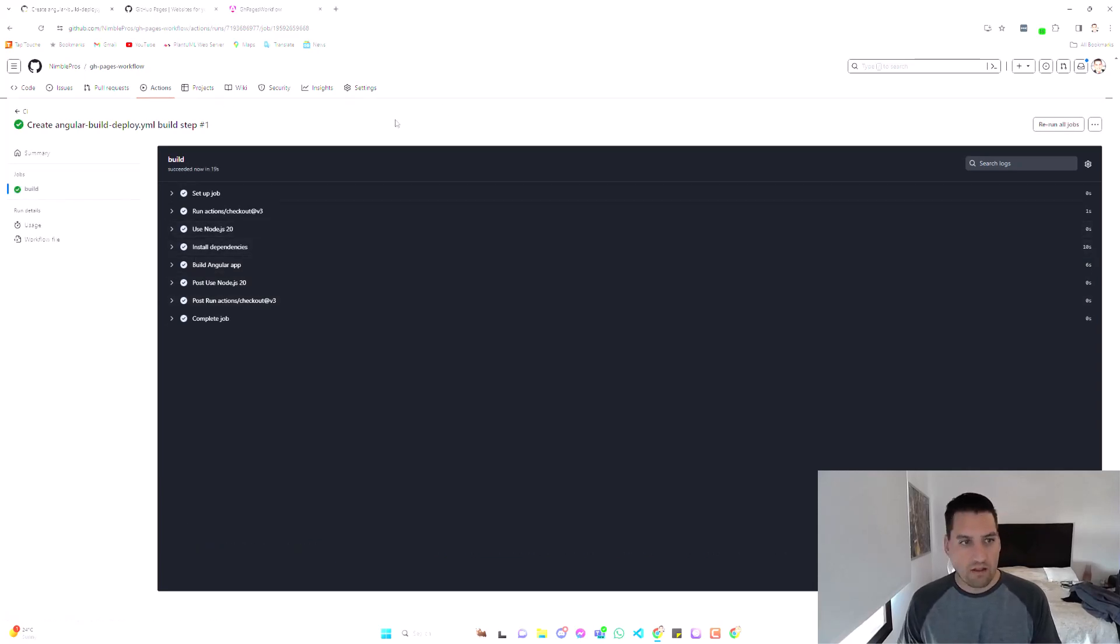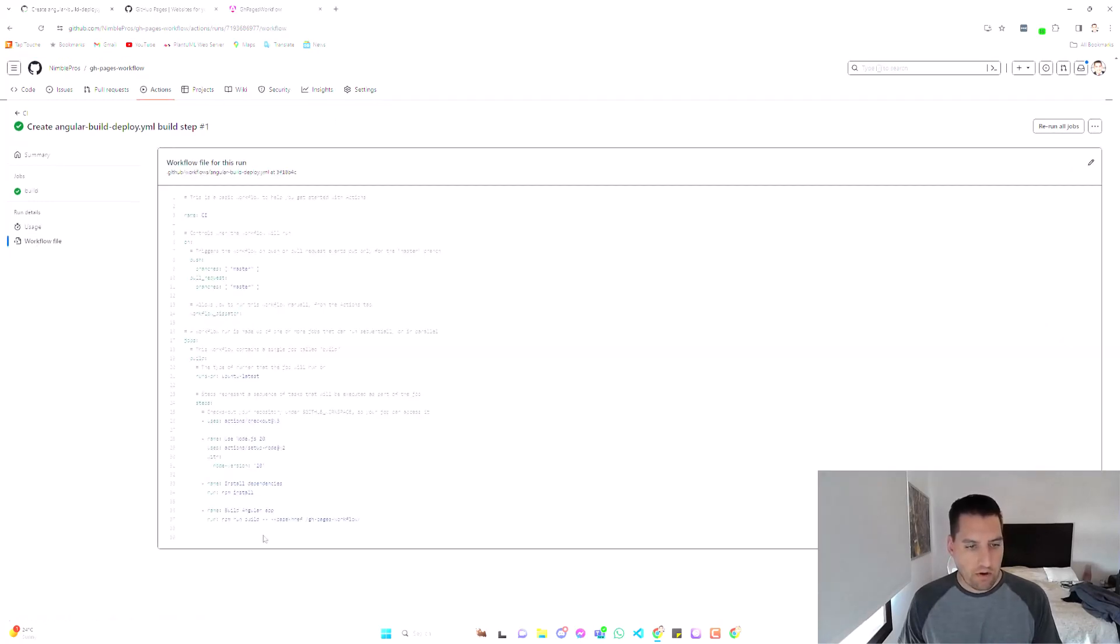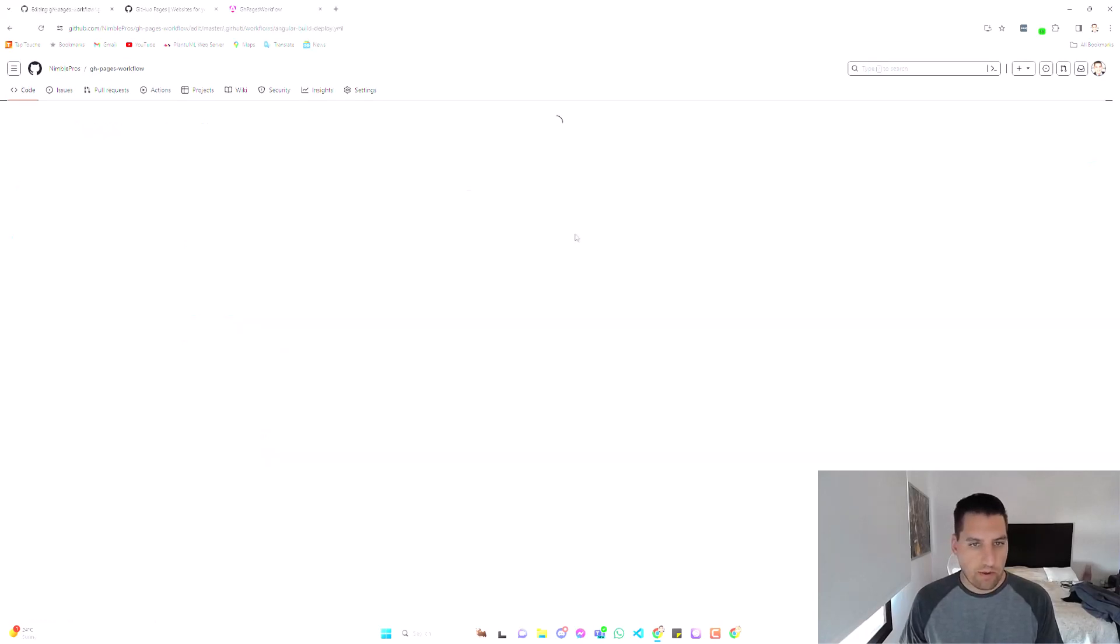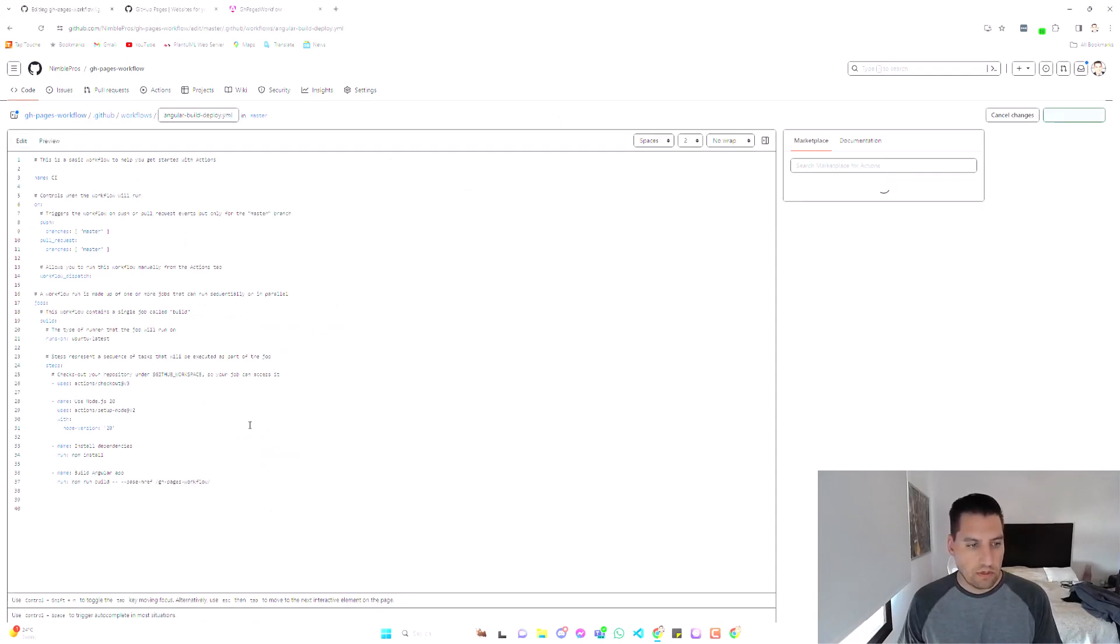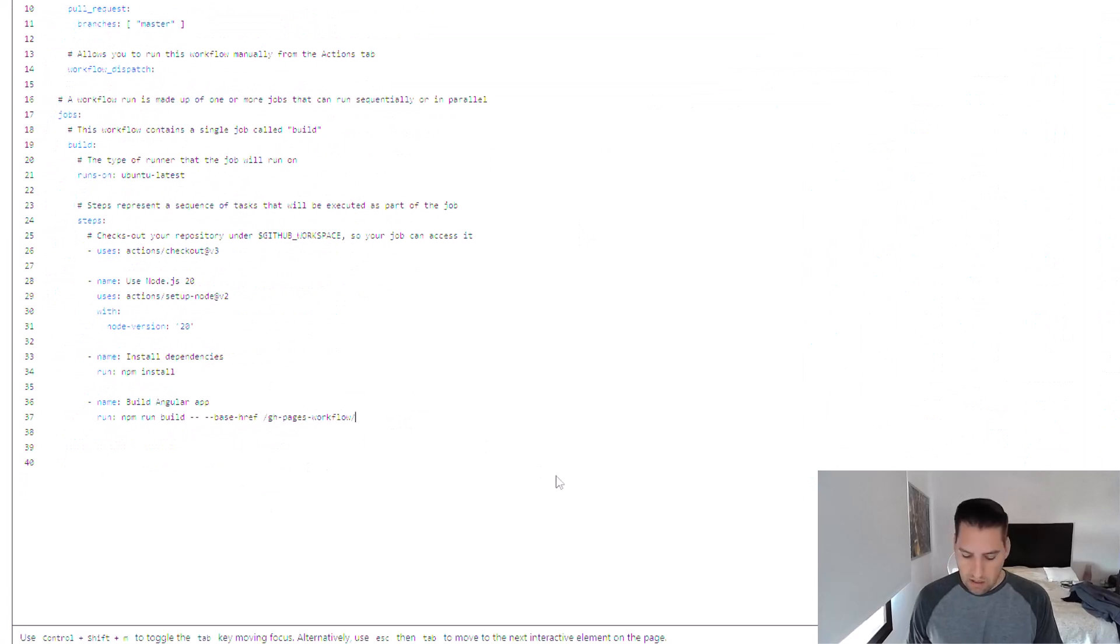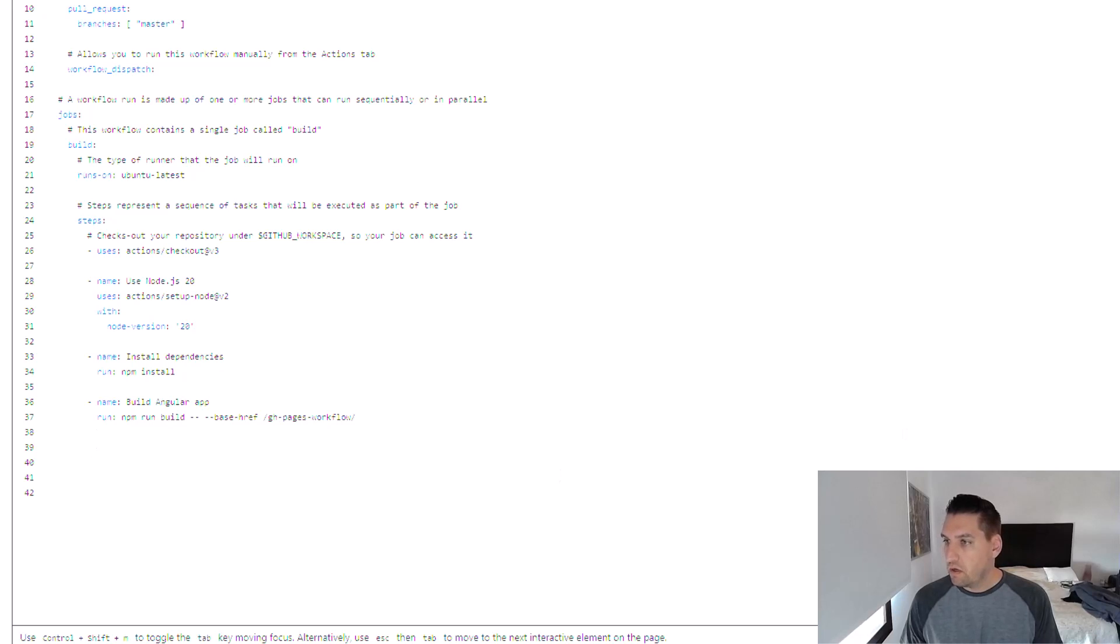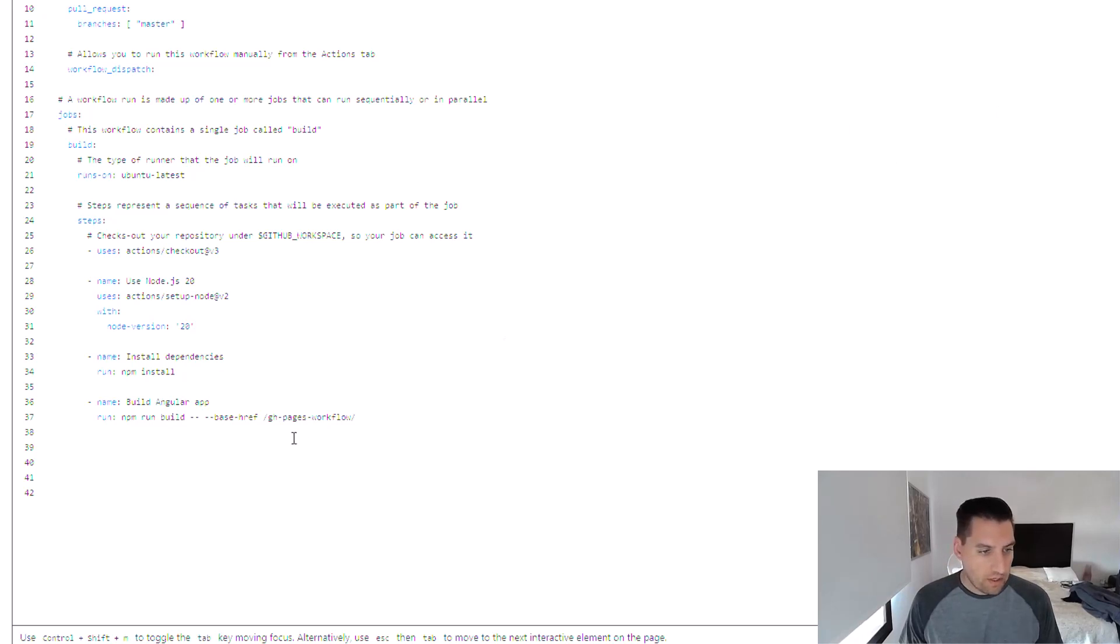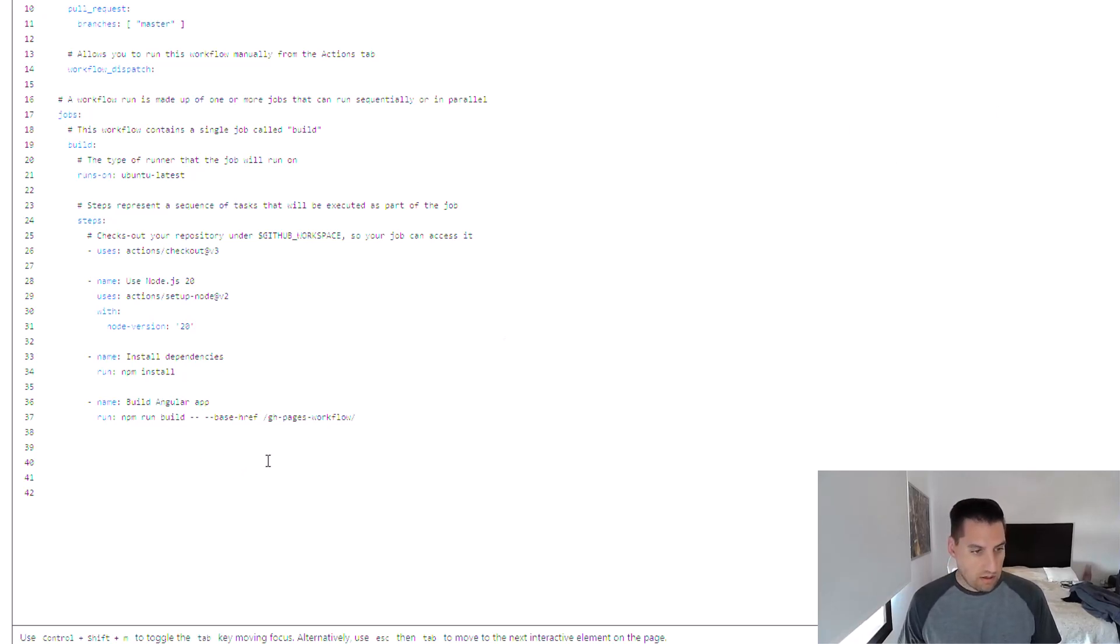But we're not quite done. So let's go here to the workflow file again. Now we're going to need to add the deploy step. So let's go back in here and actually before we do that, we have to upload the artifact before we deploy. So we're going to add this step here.